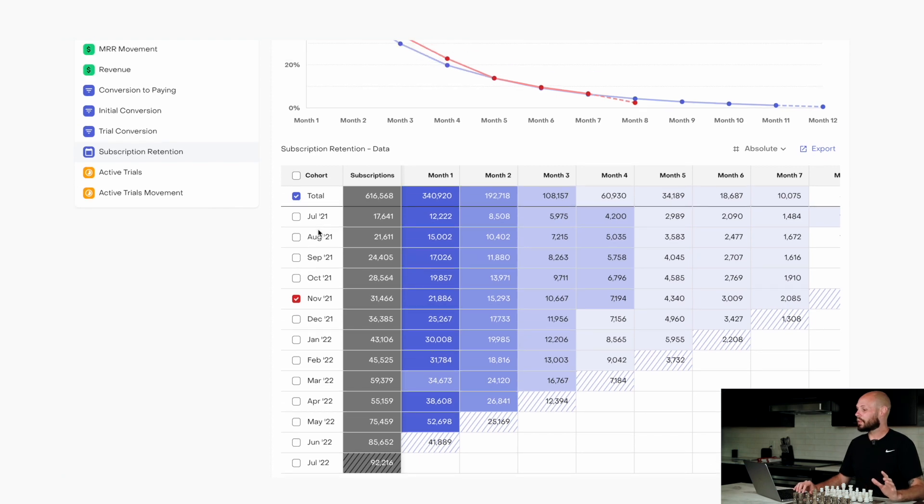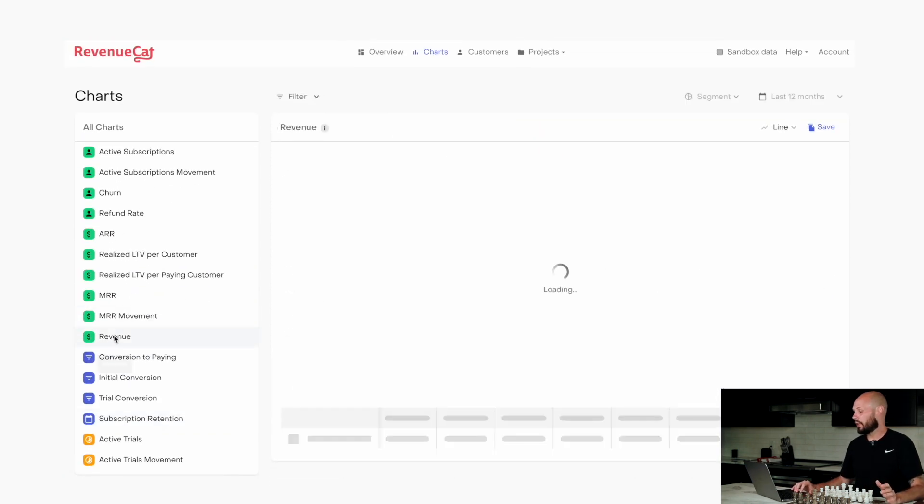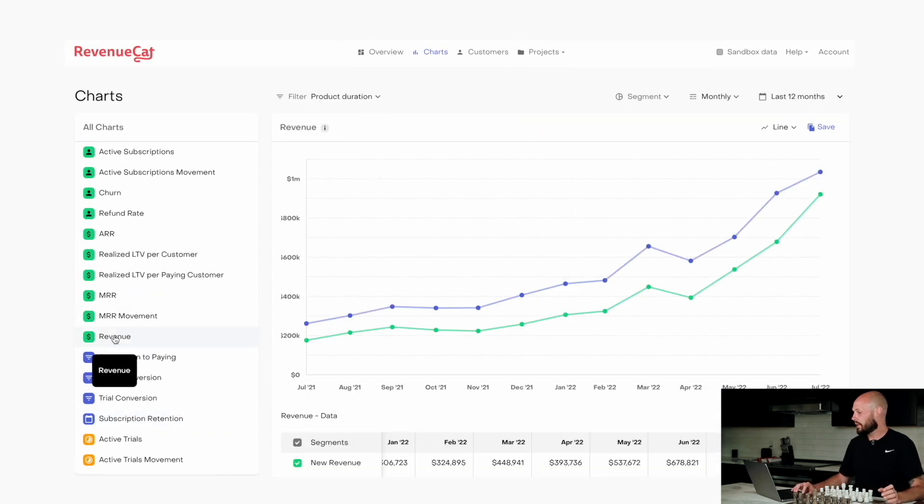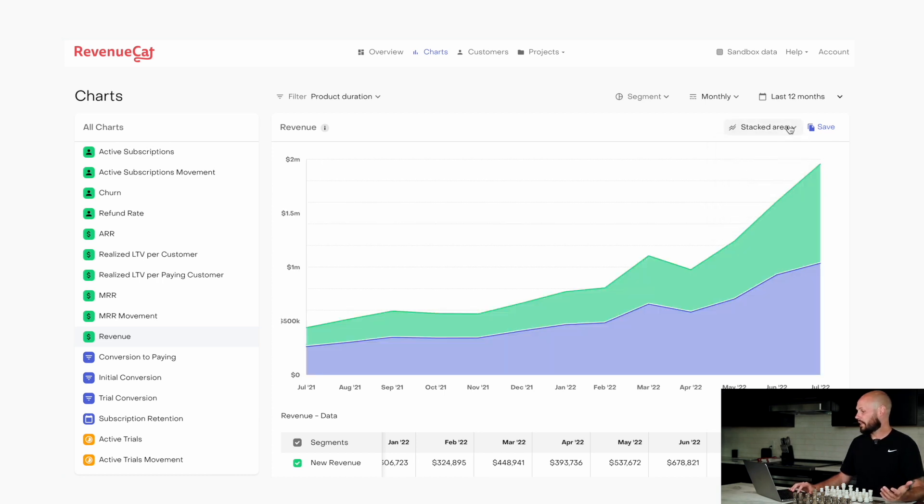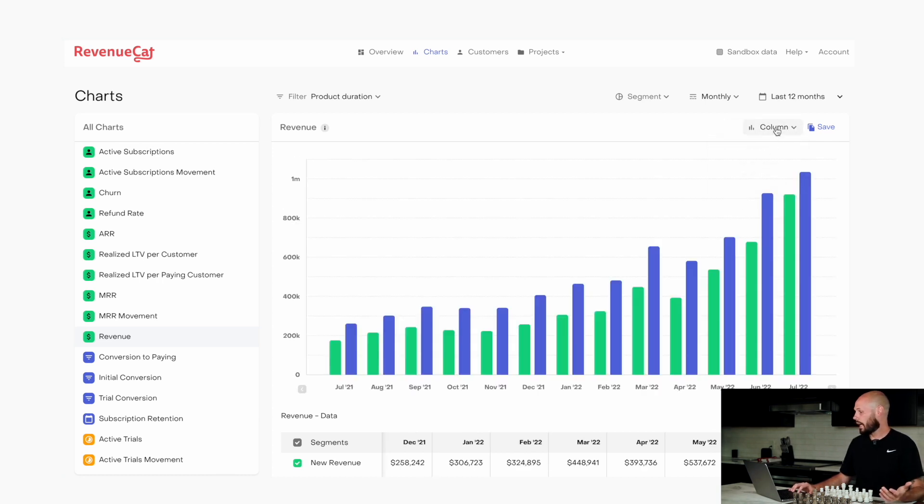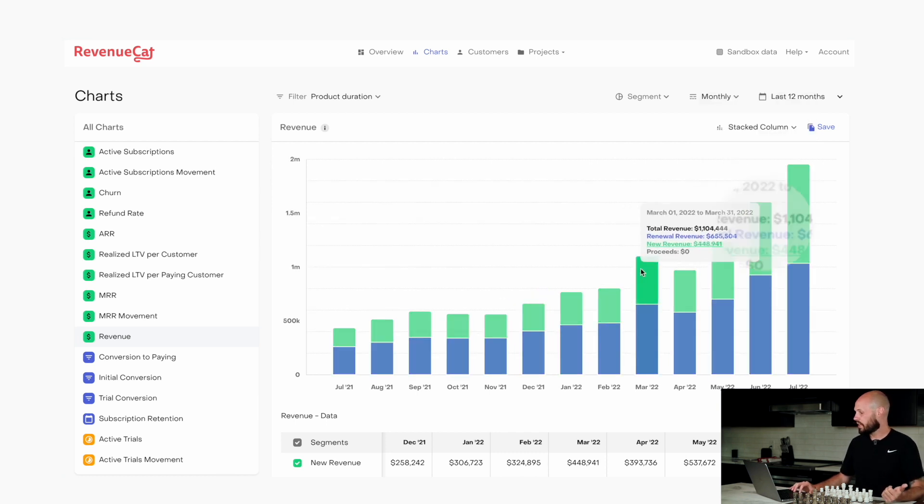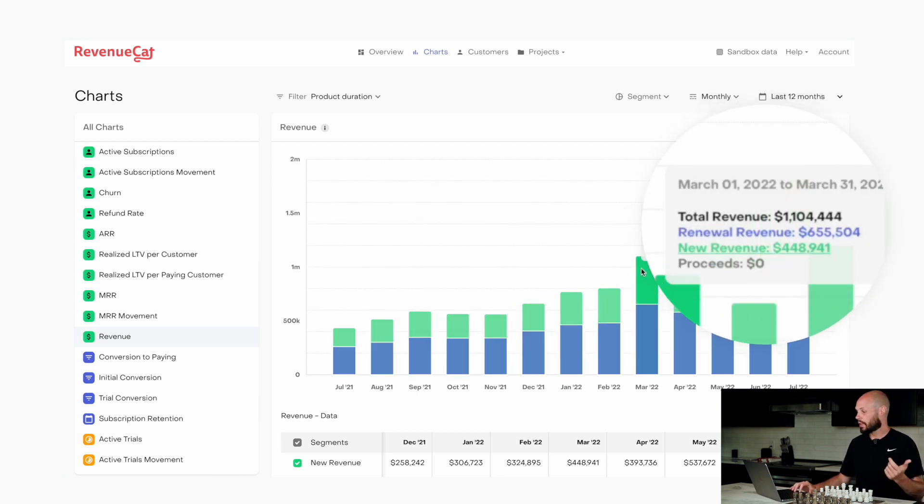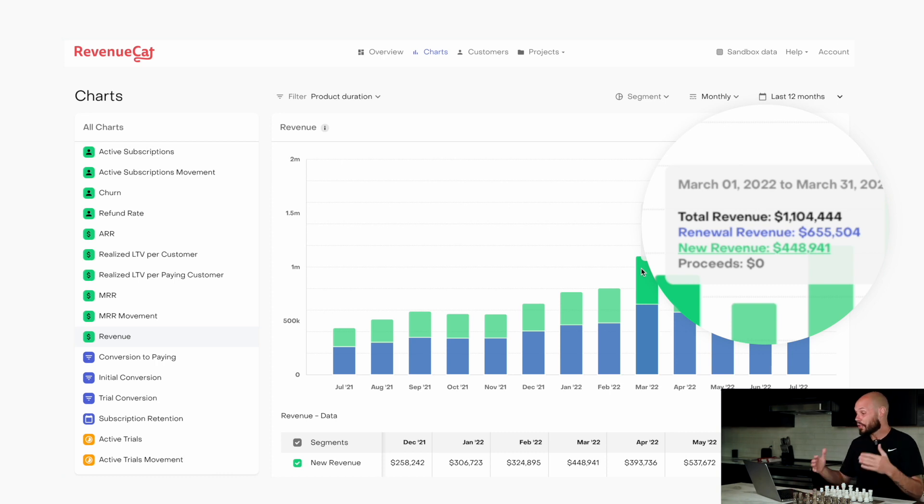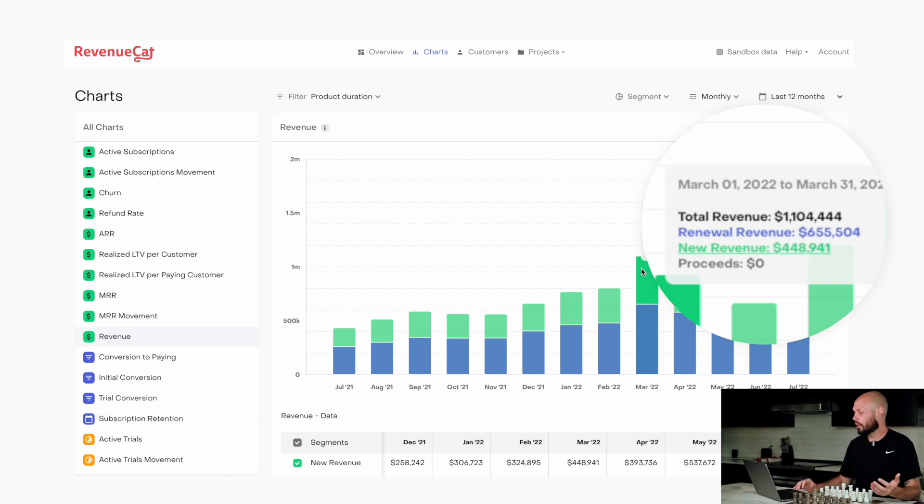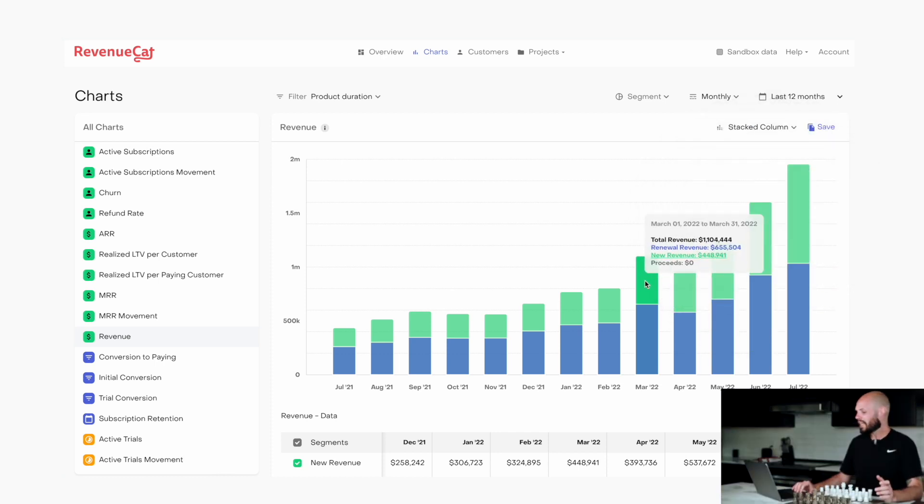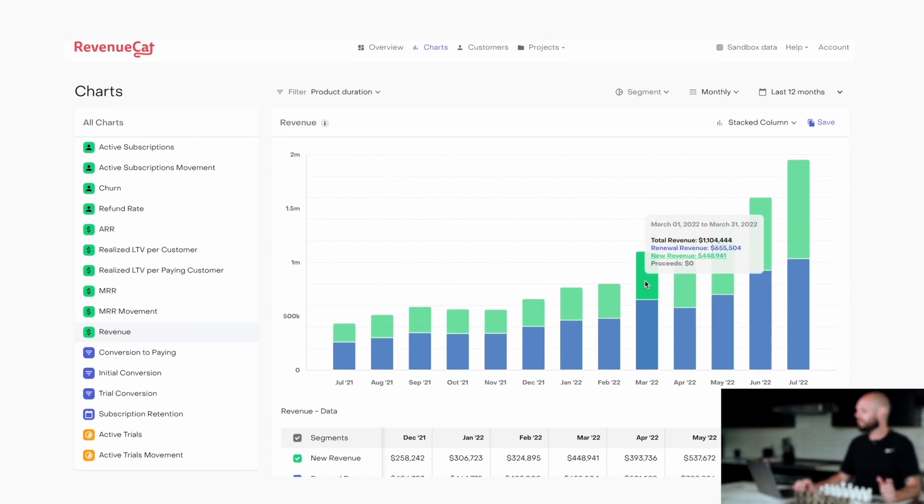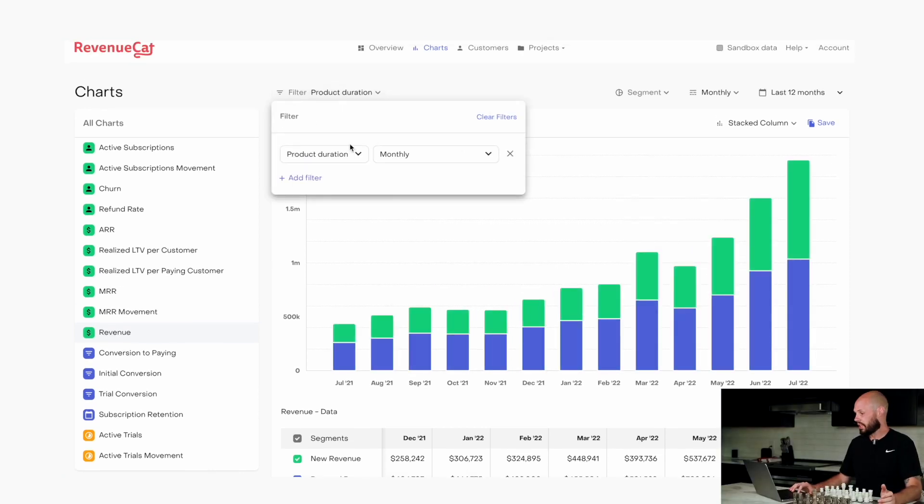But let's really dive into this revenue chart here. We can have some fun with this one. So again, line, let's go to stacked area. You can see column. I like stacked column because that also gives us the total. If we highlight one of these bars here, you can see we talked about new revenue, 448,000. These are big numbers, by the way, dummy data. So that's new people joining. And then you can see your renewals. So renewals are more, and then you can see the total revenue 1.1 million combined, but that's just overall.